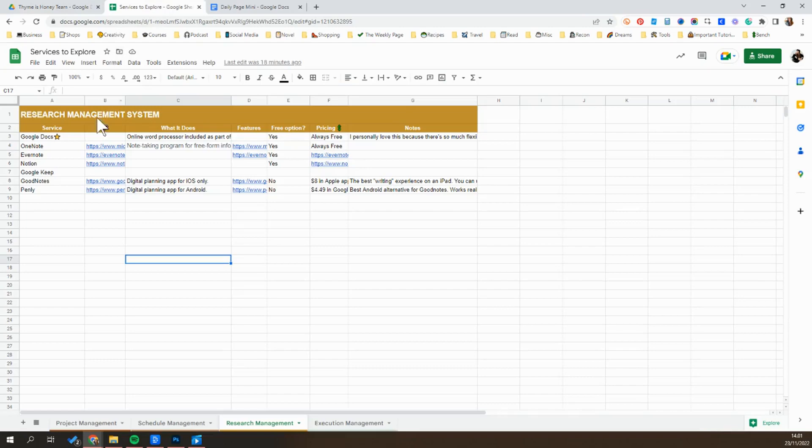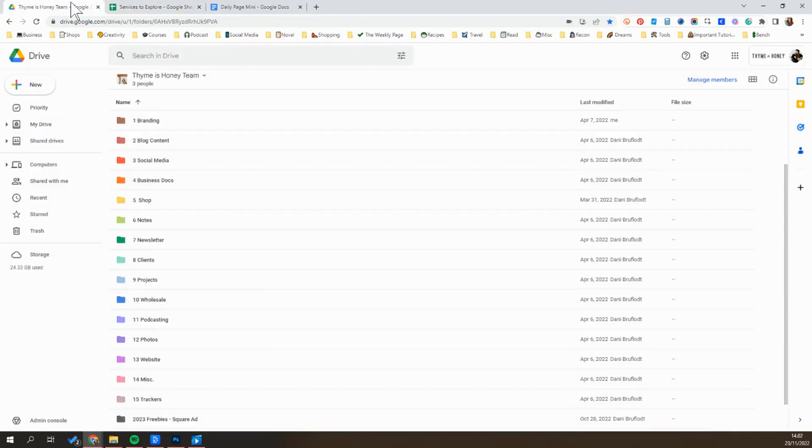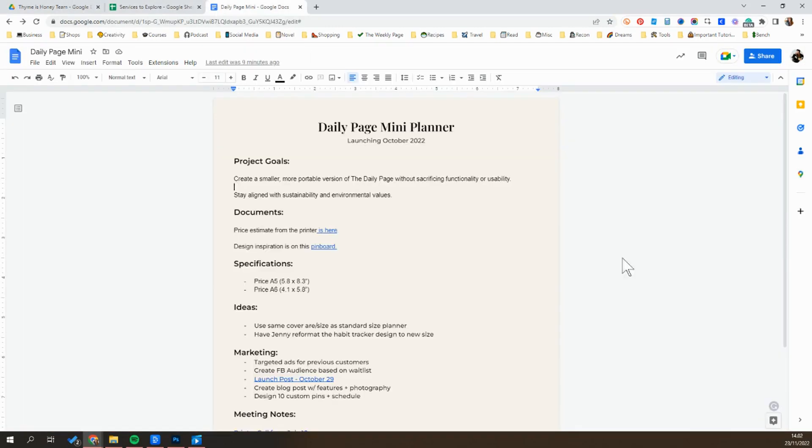But like I said, lots of options out there. So find the one that's going to work best for you. And let me know what other questions you have about this or how I go about using it.